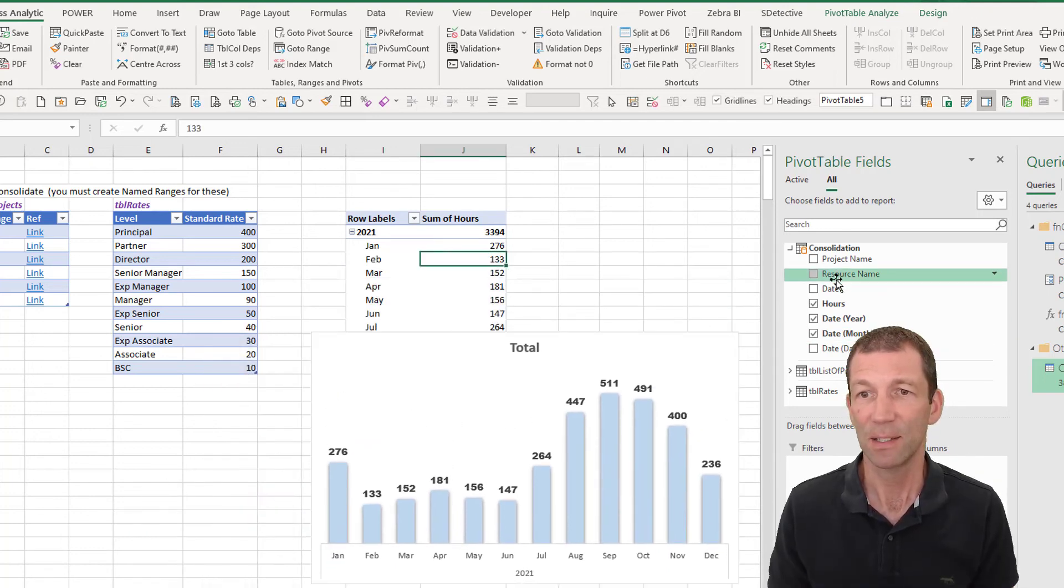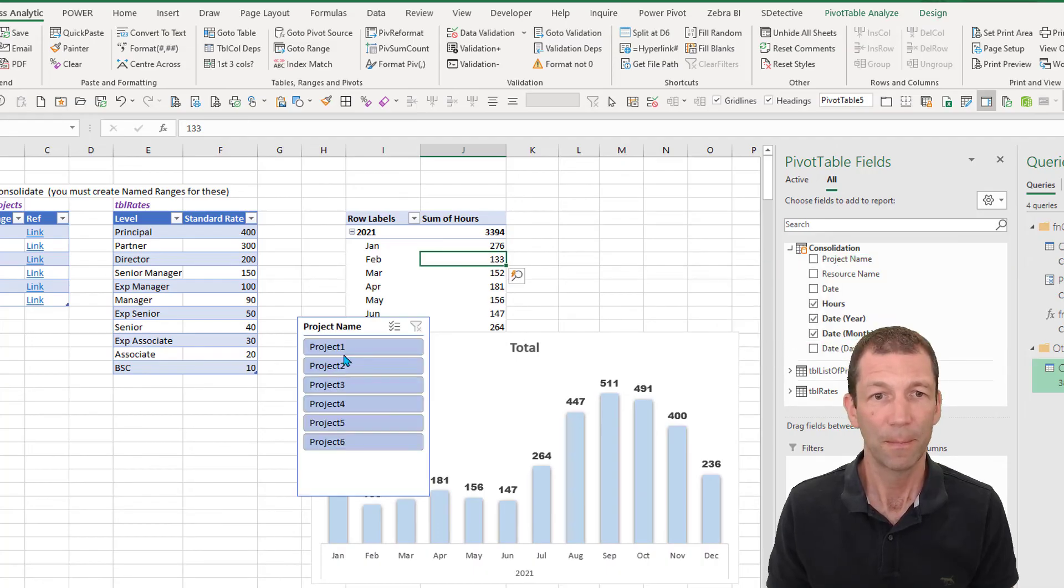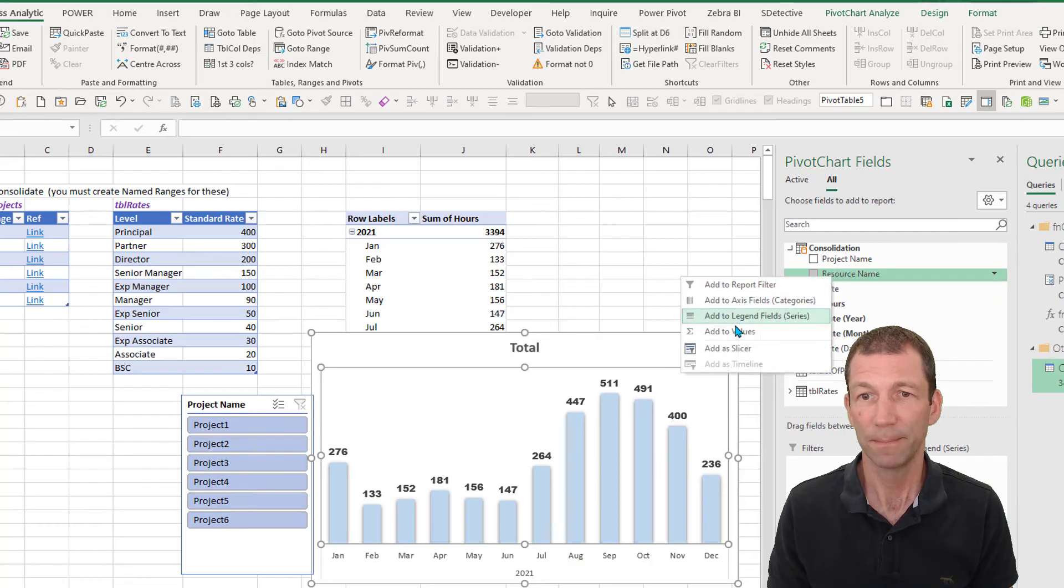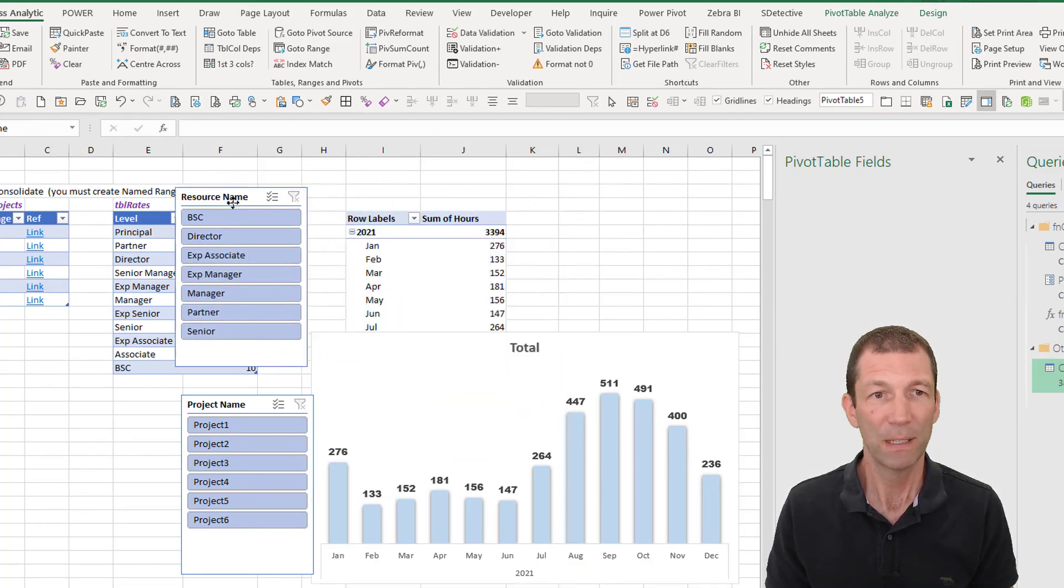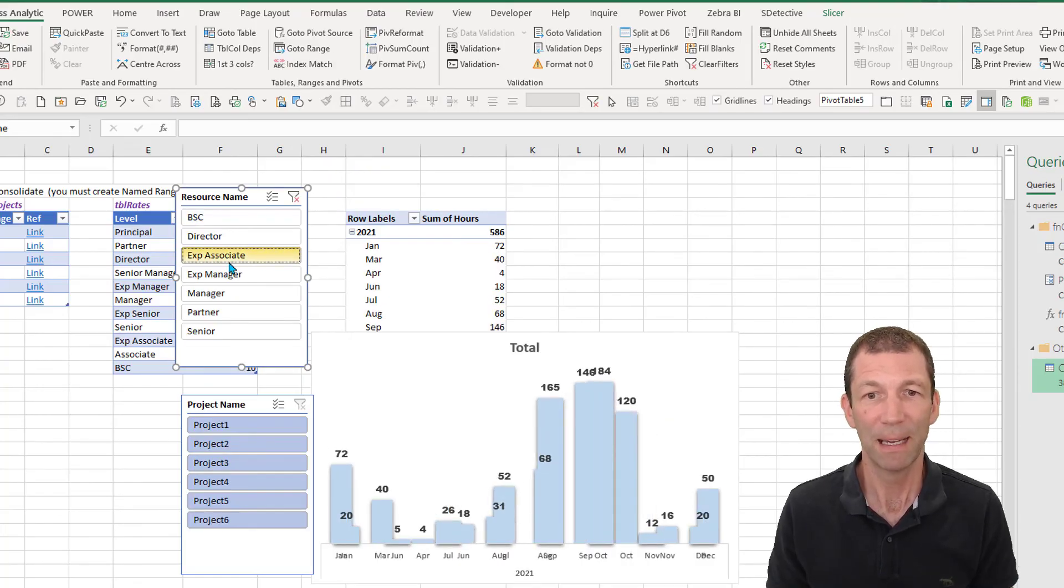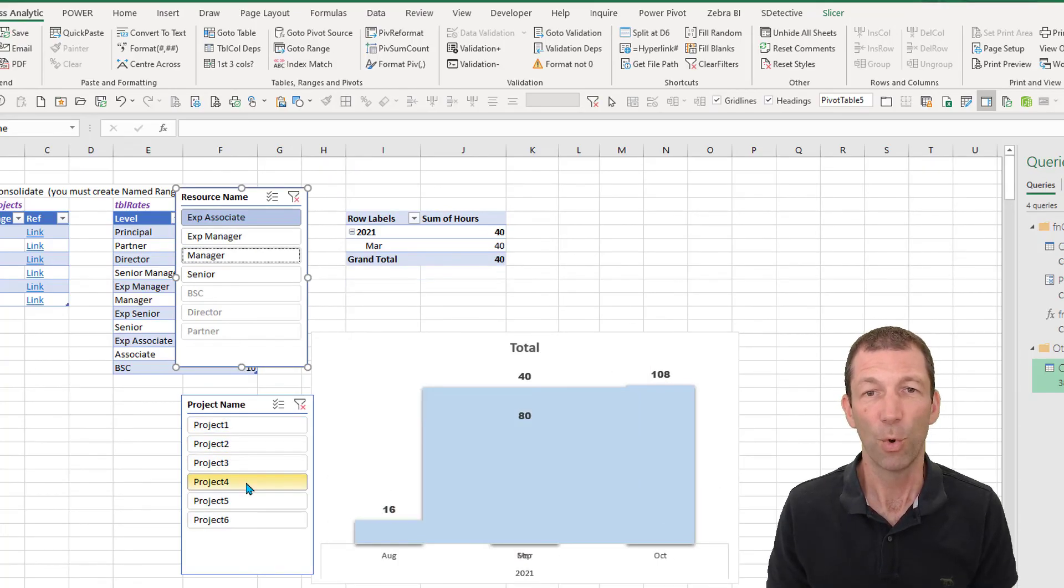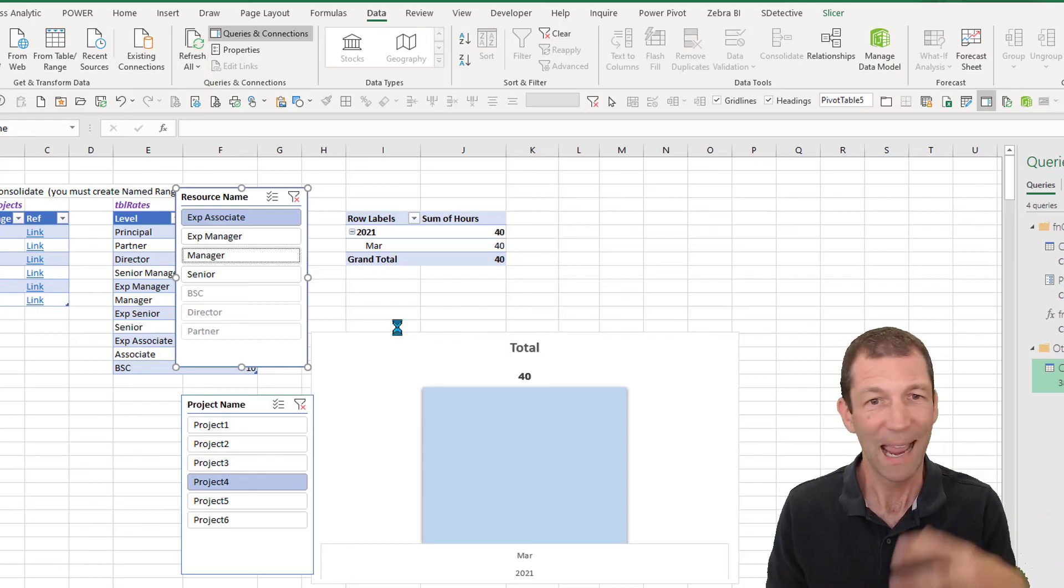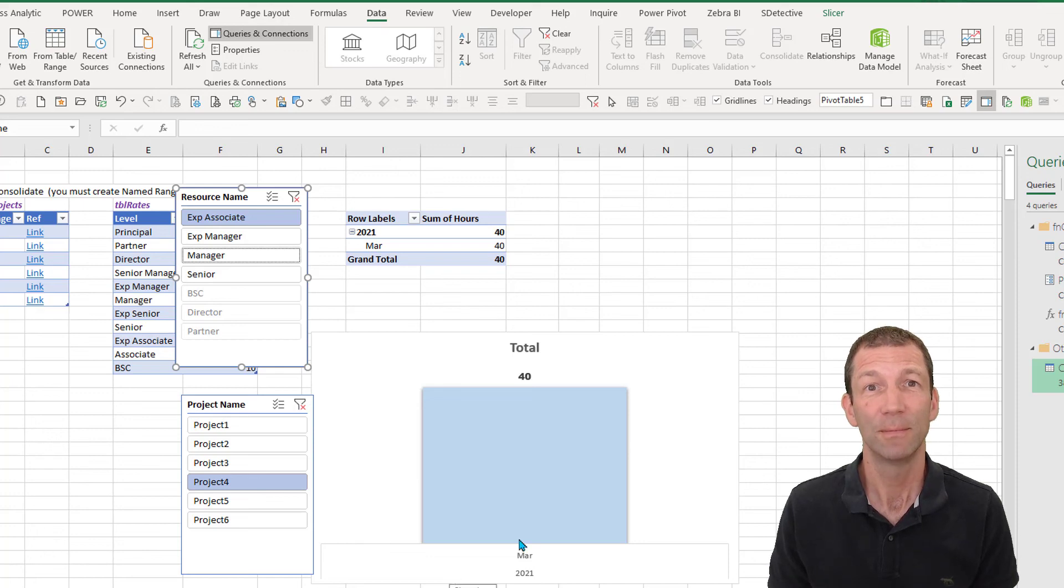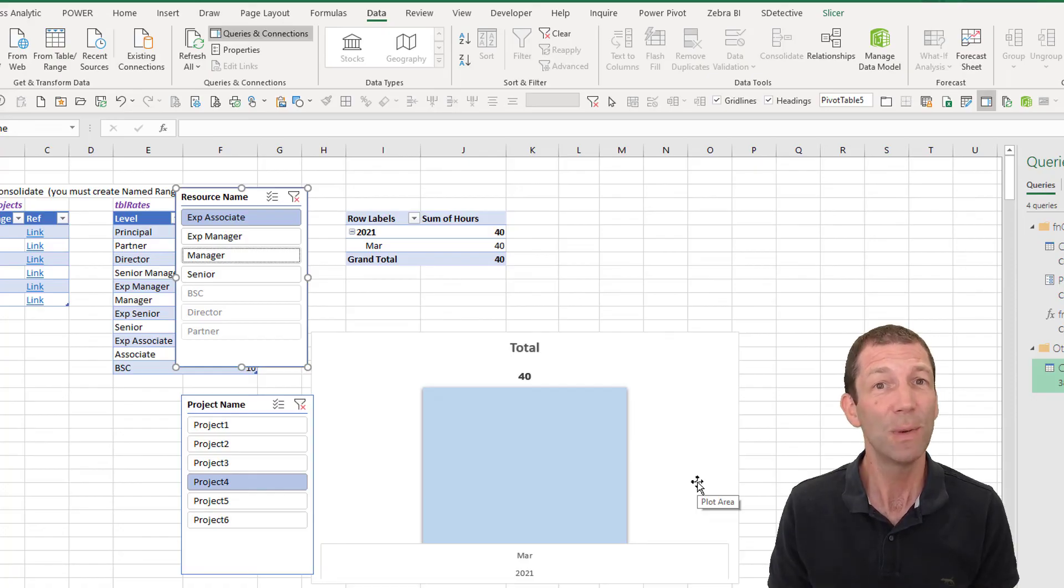And with a bit of prettying up, you've now got a dynamic chart from all that data. And all you have to do is data refresh and any new data you add to your project tables will be consolidated. So I hope you find that useful. Please subscribe if you want to keep up to date with these sorts of videos. Give me a like and we will see you later.